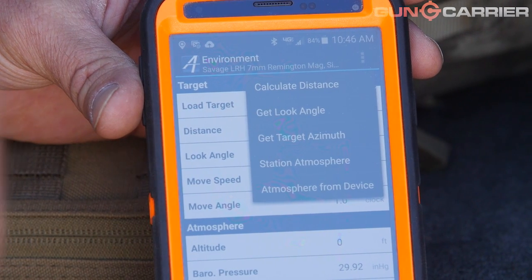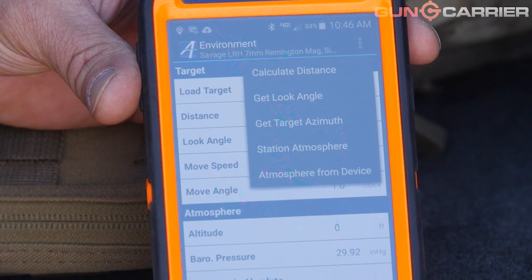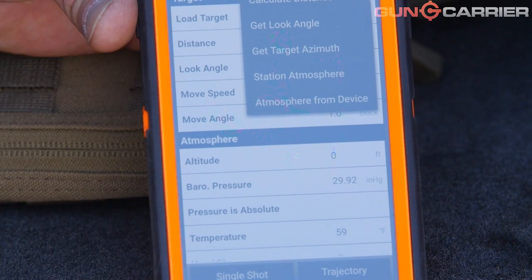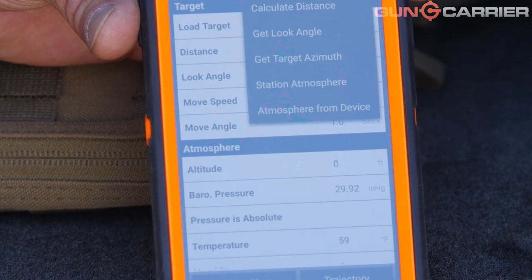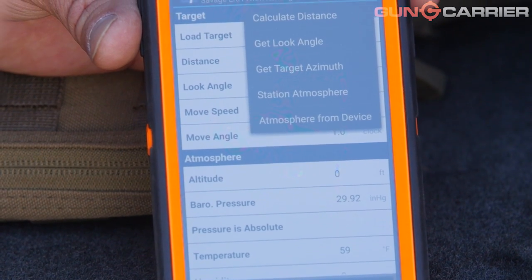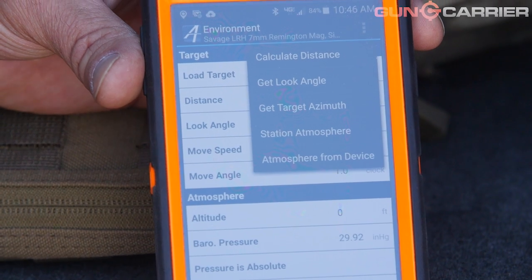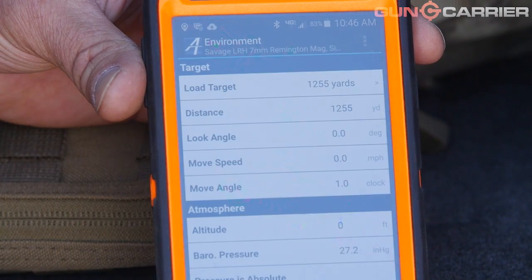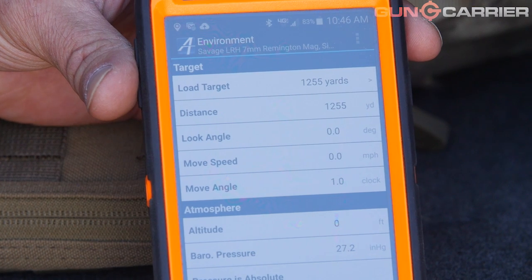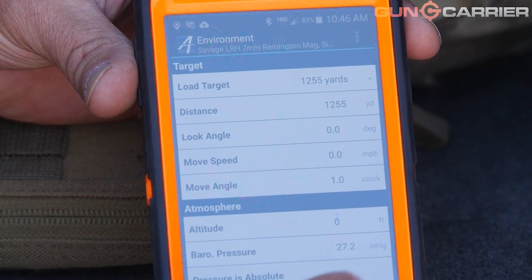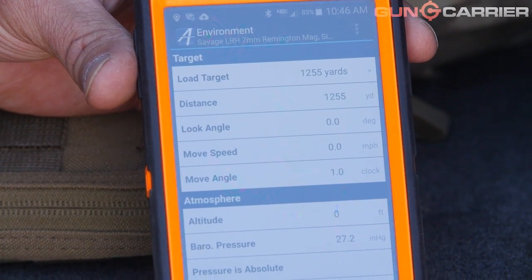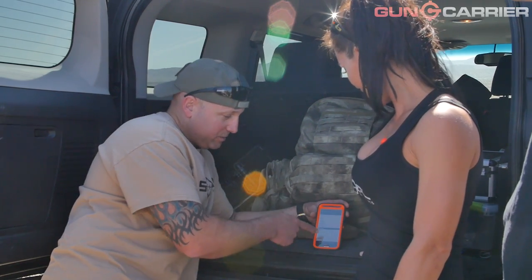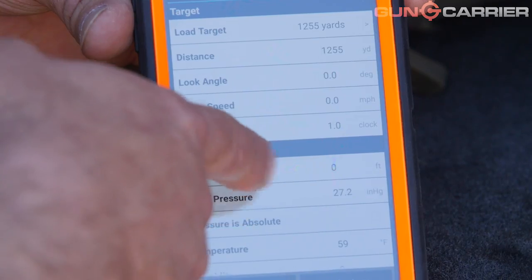If this phone has a sensor in it to find barometric pressure — if it didn't, you can use station atmosphere, which goes through your data and finds the closest weather station around here. So I'm going to hit 'atmosphere from device,' sensors on. We're at 27.2 inches of mercury today. Sea level is 29.92, so it's pretty standard out here at 27.2.